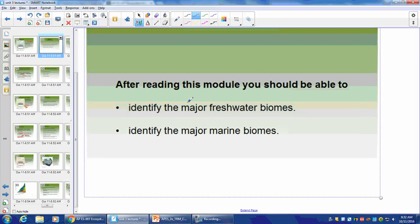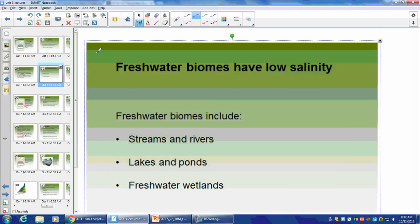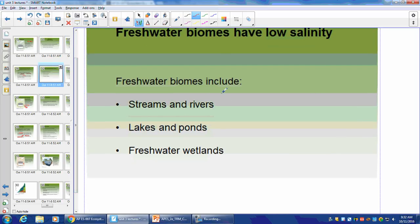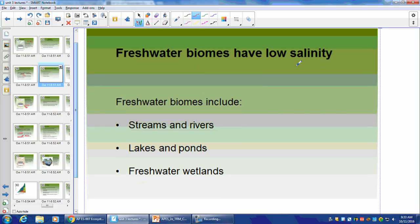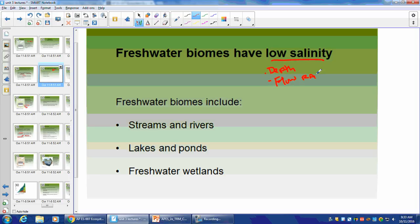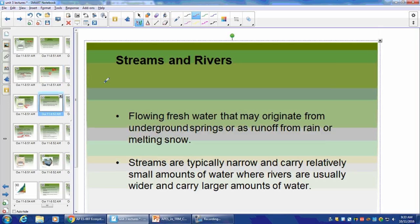Aquatic biomes — let's identify the freshwater and marine biomes. For freshwater: streams and rivers, lakes and ponds, and freshwater wetlands. Remember, for aquatic biomes we look at salinity, depth, and flow rate. Streams and rivers have high flow rate, lakes and ponds have low flow, and freshwater wetlands have low flow and low depth. Freshwater wetlands have a lot of ecological services — they're very important.